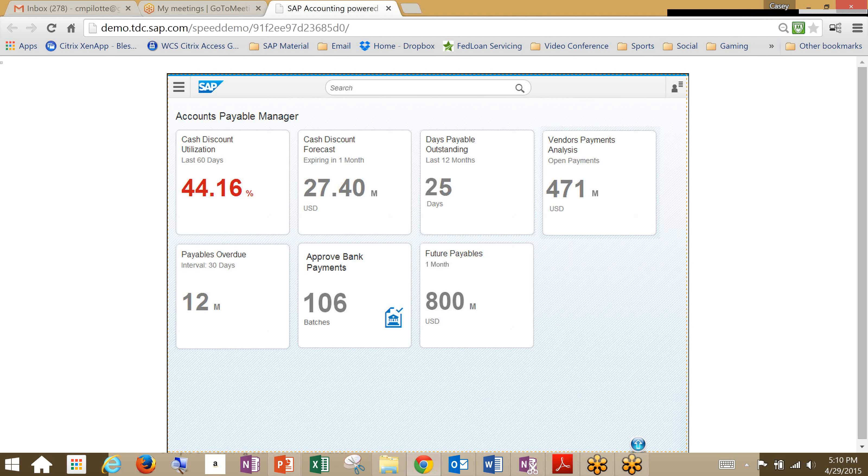And this is their Fiori platform, so they don't have to enter any transaction codes here if they don't want to. They have their apps that their authorizations allow them to go into. And what we're going to jump into is our cash discount utilization.